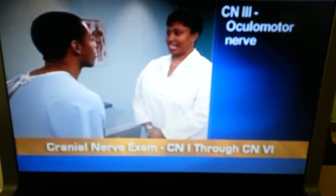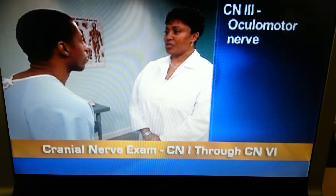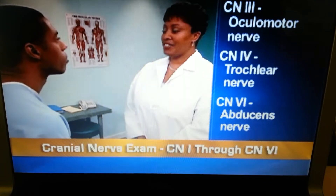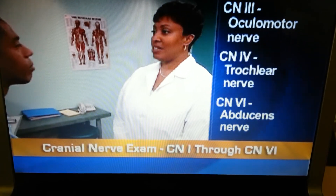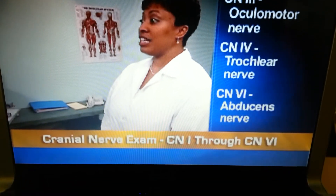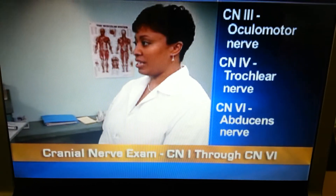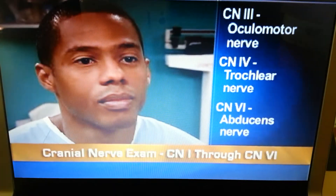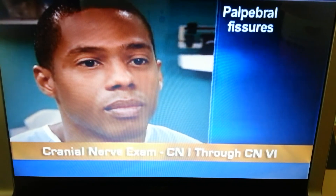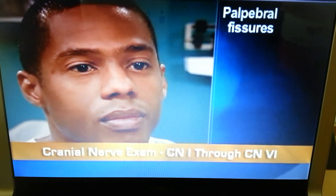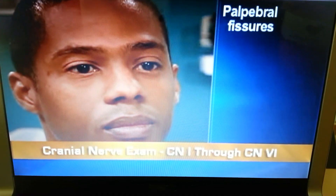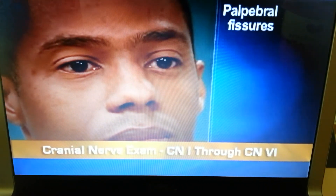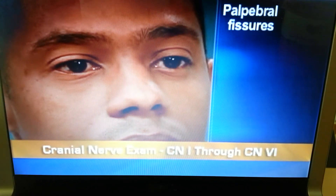Check cranial nerves 3, 4, and 6 — the oculomotor, trochlear, and abducens nerves — which mediate eye movement. The oculomotor nerve also mediates pupillary constriction. Test these cranial nerves together using three techniques. First, inspect the palpebral fissures, which usually are nearly equal in width. You should see no lid drooping, strabismus, or nystagmus — back and forth eye oscillation.